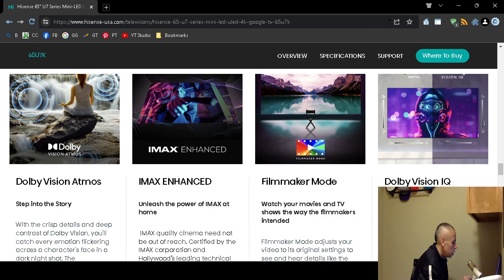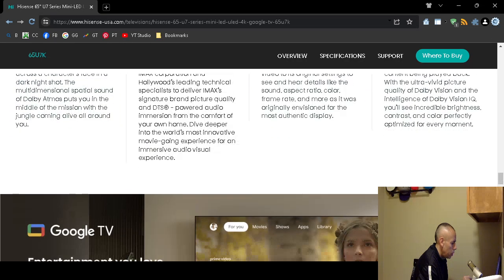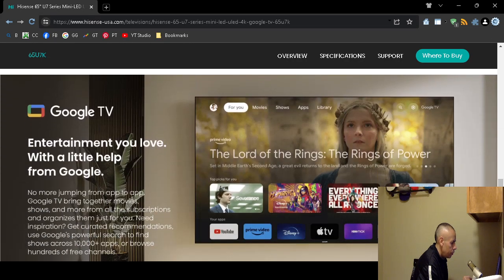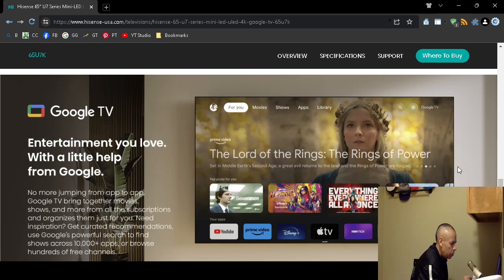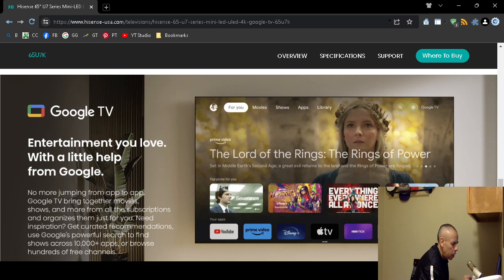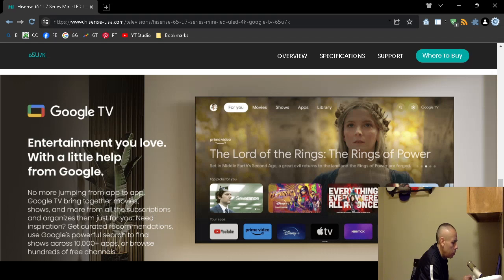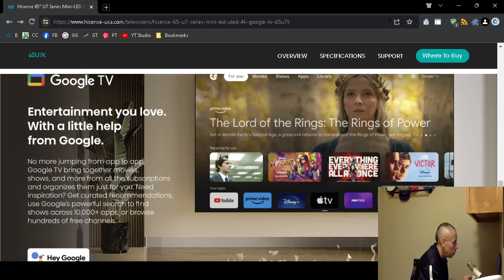Filmmaker mode, IMAX enhanced mode. It comes with Google television. Some of these might already be installed: YouTube application, Prime Video application, Disney Plus application, Apple Television application, HBO Max, YouTube Music application, and Spotify. If not, you can install them with the Google Play Store.